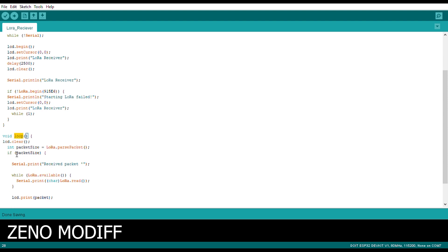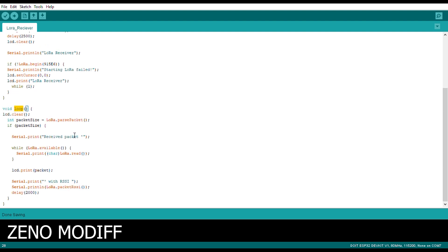Then we begin the void loop section. Inside that first we clear the LCD display, and we initialize the packet size which has been received by the LoRa. Then we serial print the received packet which has been got from the LoRa.